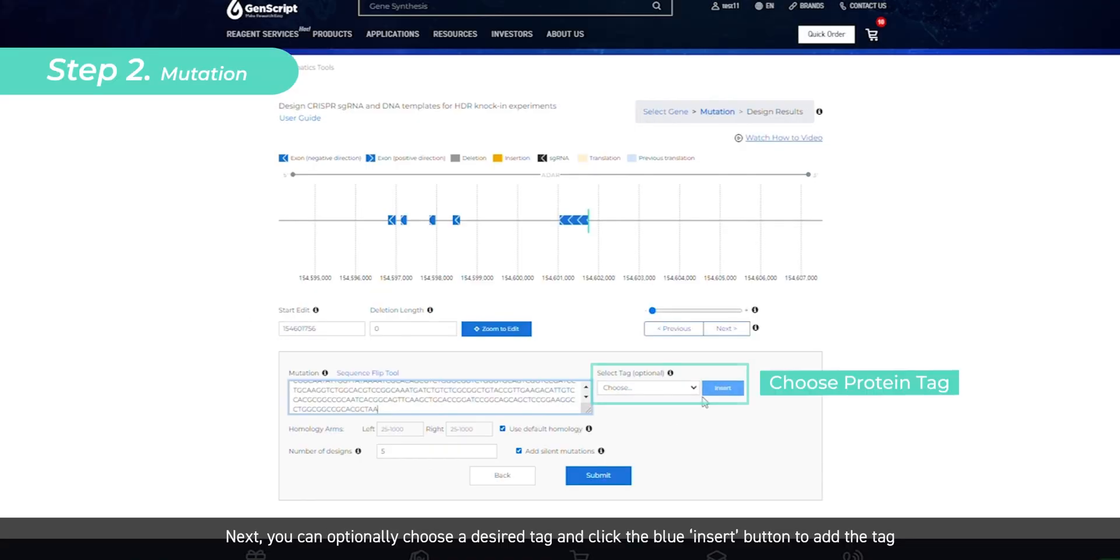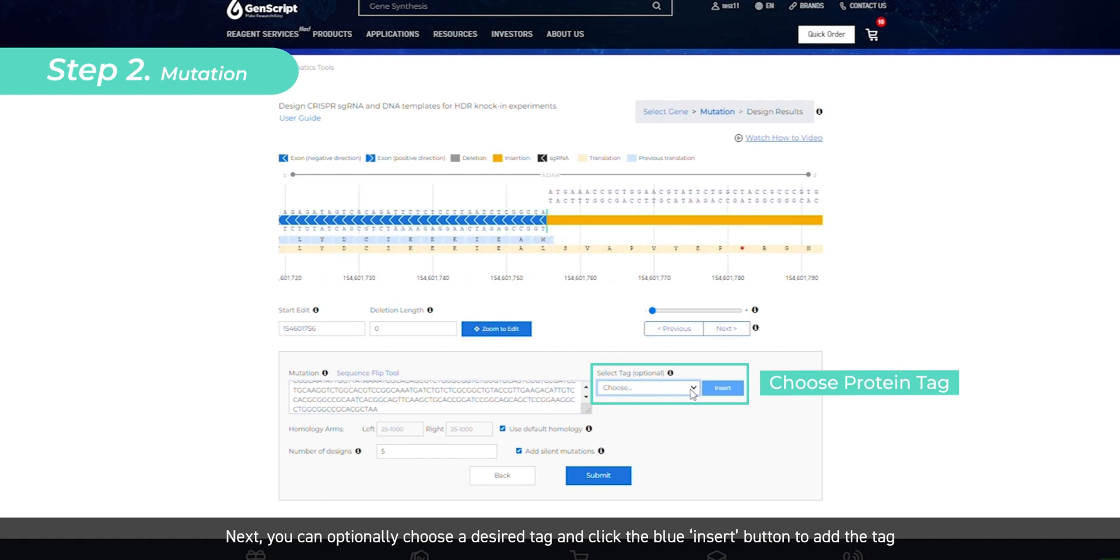Next, you can optionally choose a desired tag from the drop-down list to the right and click the blue Insert button to add the tag.